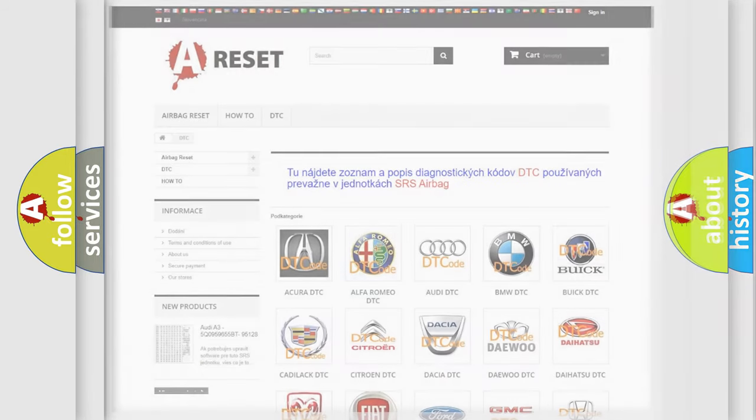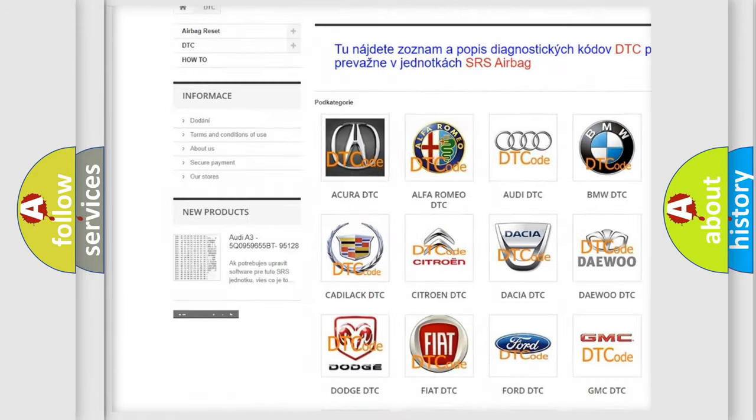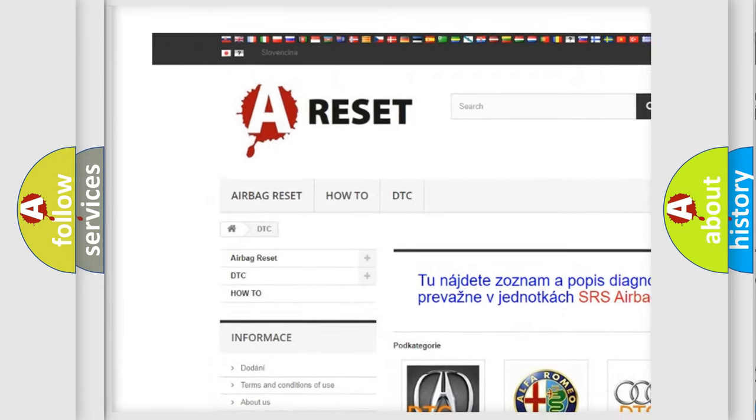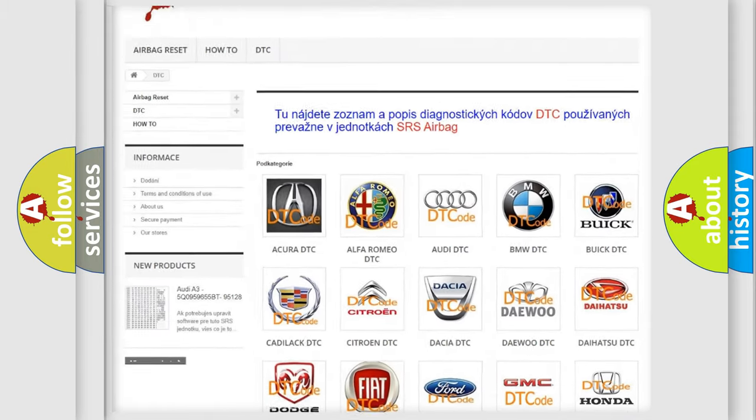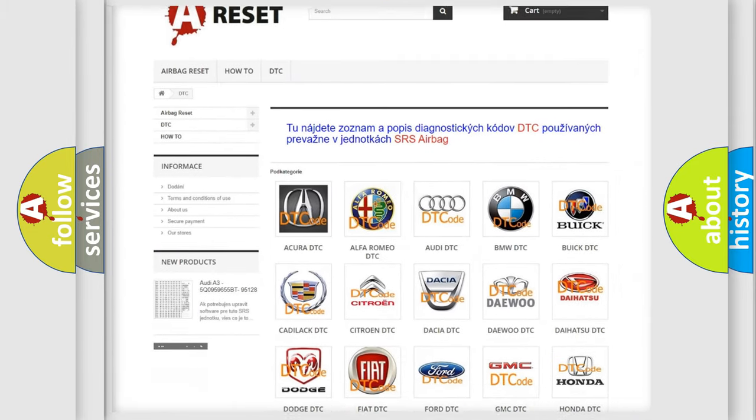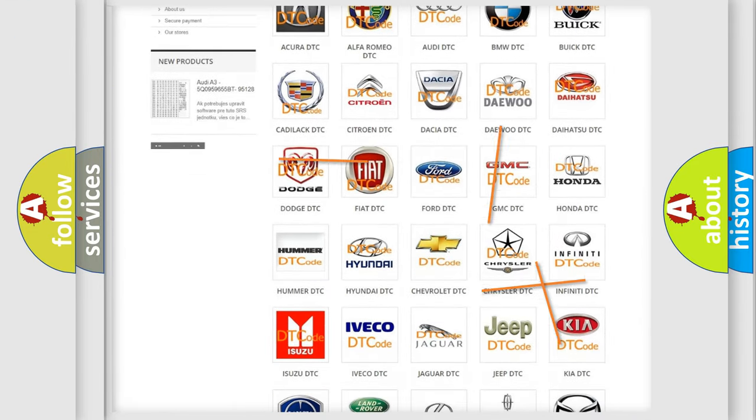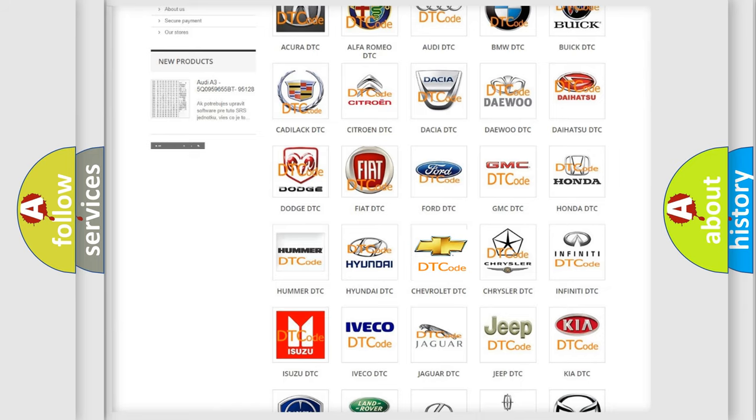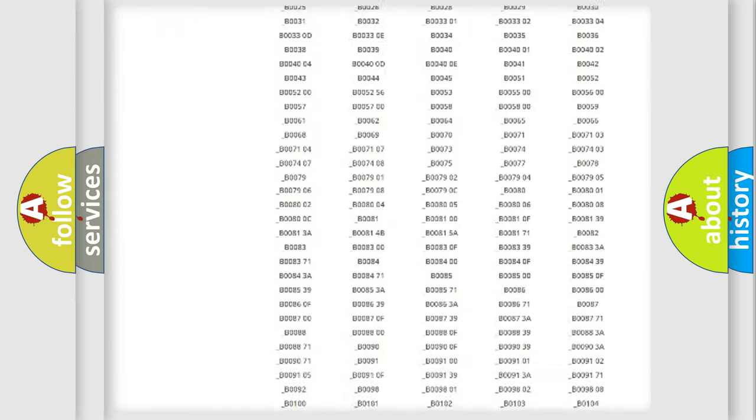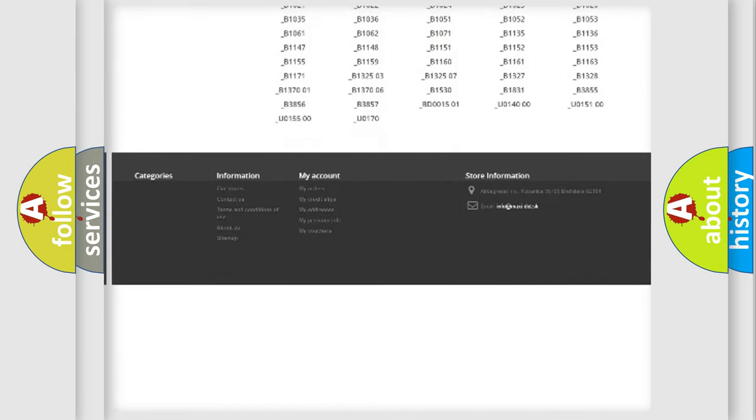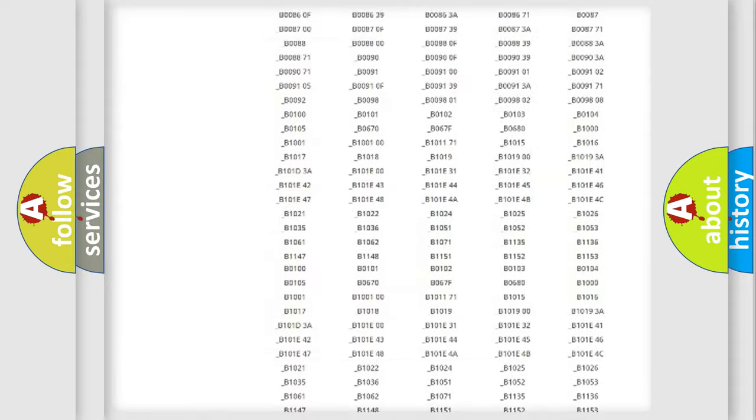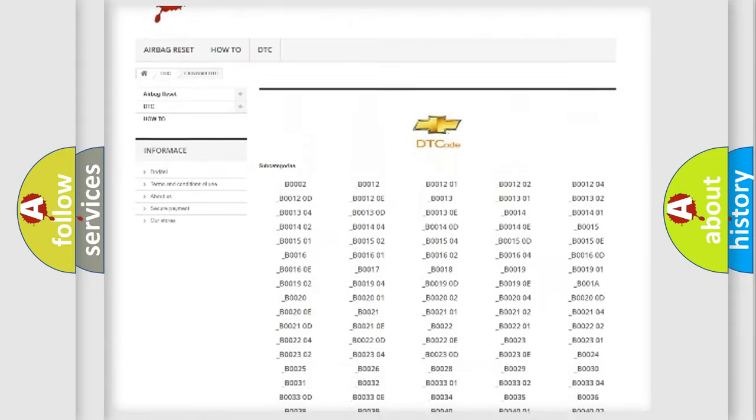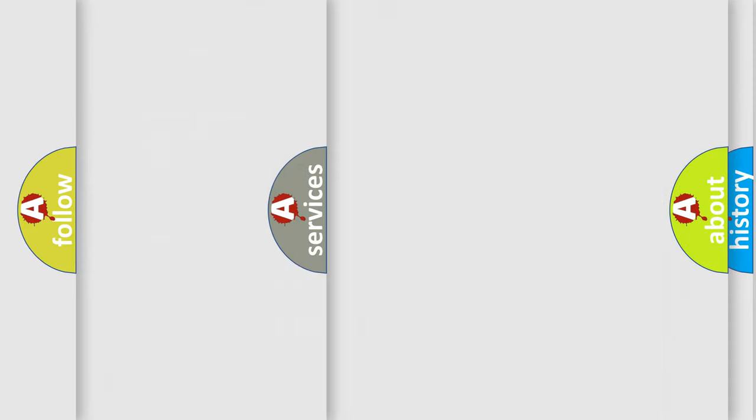Our website airbagreset.sk produces useful videos for you. You do not have to go through the OBD2 protocol anymore to know how to troubleshoot any car breakdown. You will find all the diagnostic codes that can be diagnosed in Chevrolet vehicles. Also many other useful things.